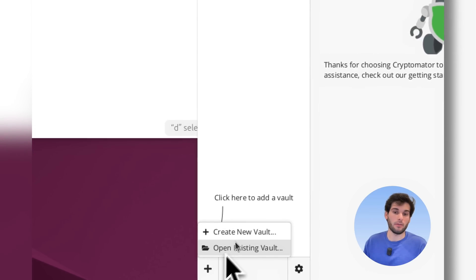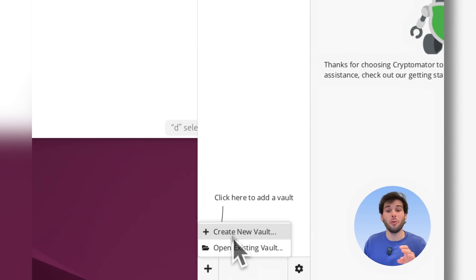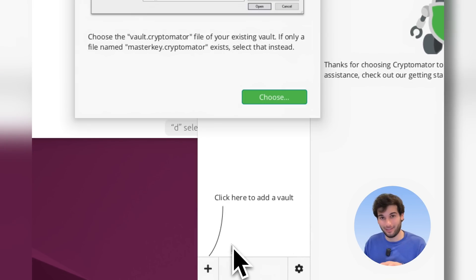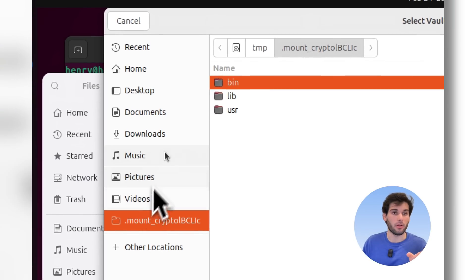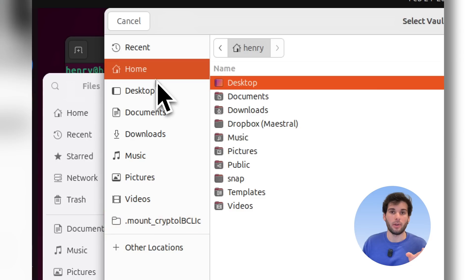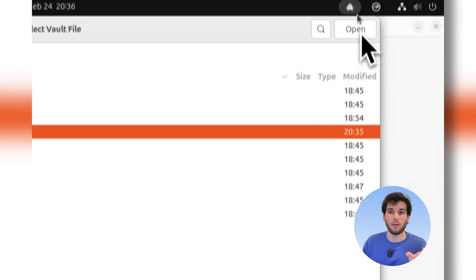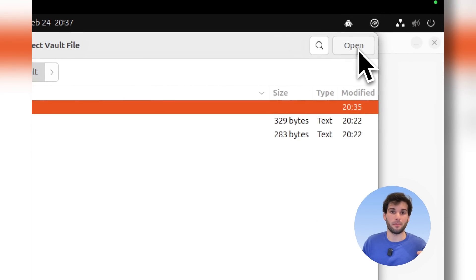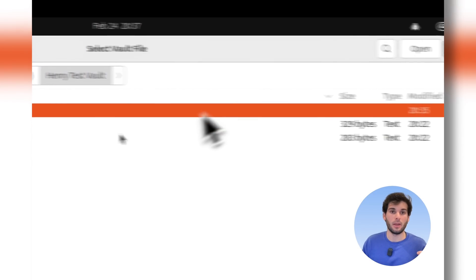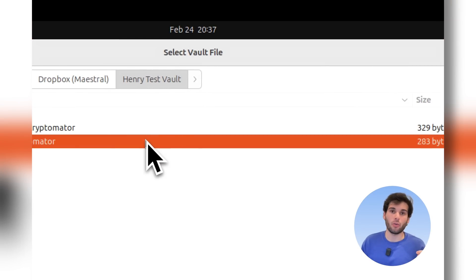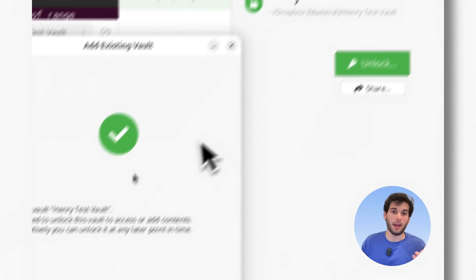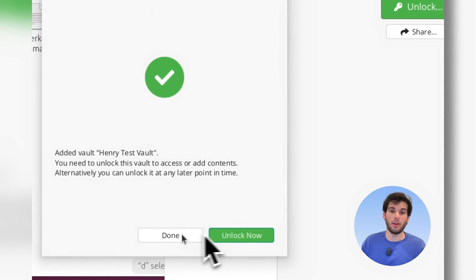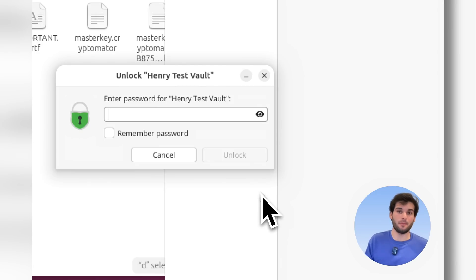You're going to choose your folder. I'm going to go ahead and go, I'm going to go to home, and this is my Dropbox right here. I'm going to open, and you're going to see Henry test vault. And you're going to select vault.cryptomator. Open, added vault, and you're just going to do unlock now.